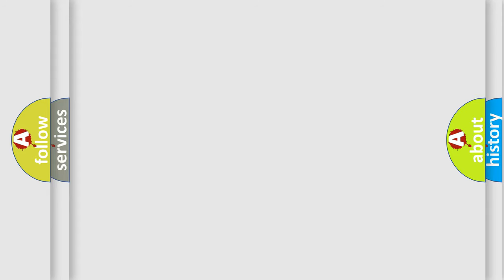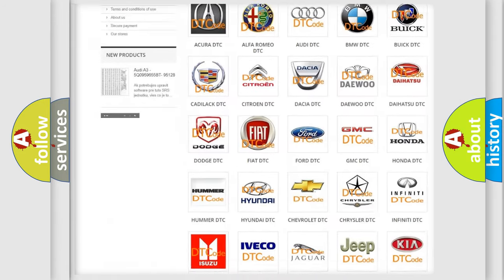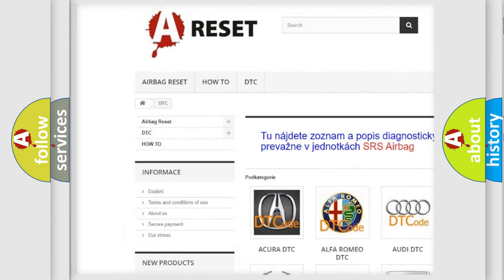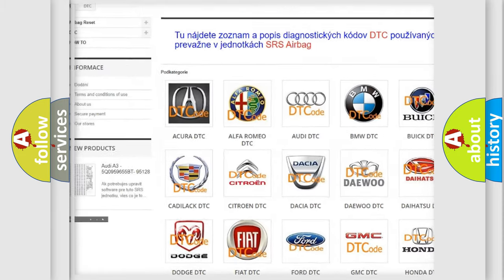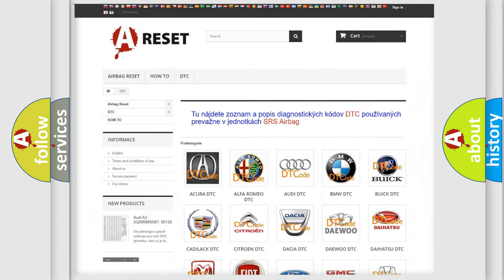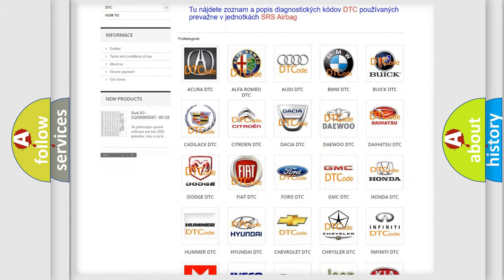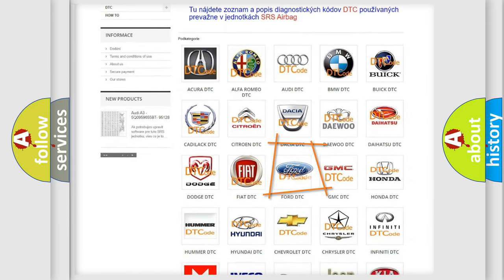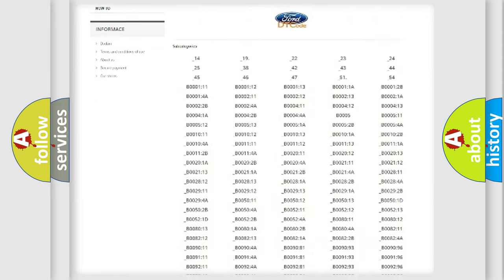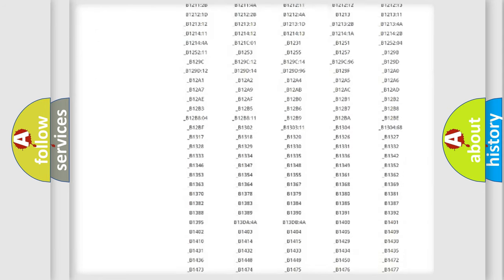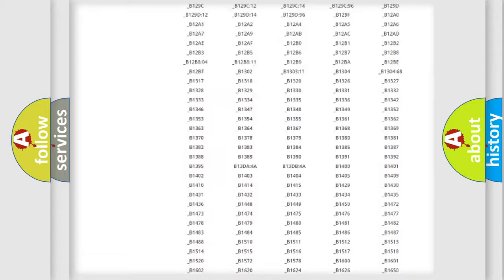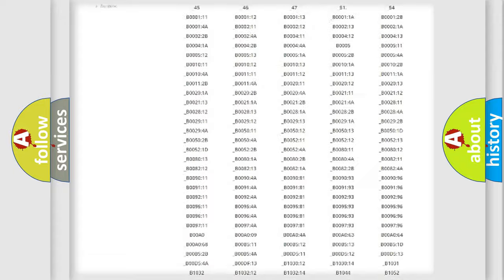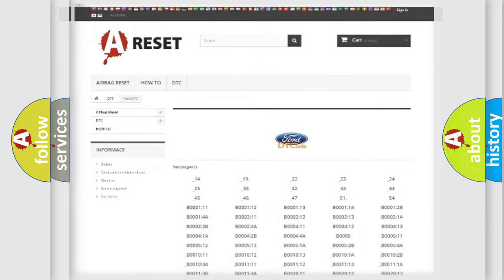Our website airbagreset.sk produces useful videos for you. You do not have to go through the OBD2 protocol anymore to know how to troubleshoot any car breakdown. You will find all the diagnostic codes that can be diagnosed in Infinity vehicles. Also many other useful things.